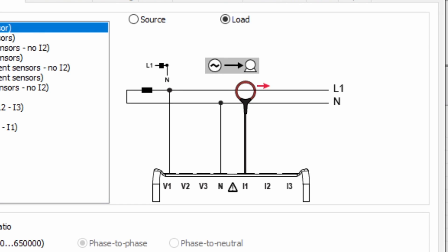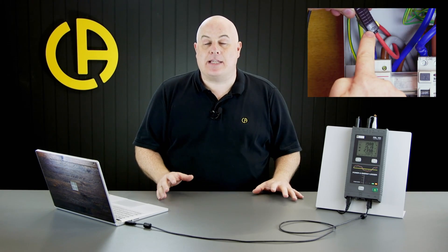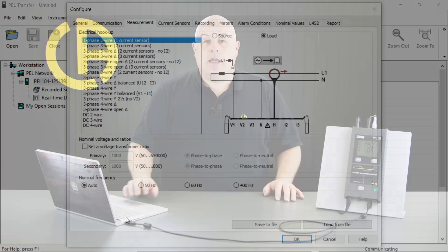You can see on here there is an arrow on the current transformer pointing towards the load. That's very important and it makes sure that when you look on the side of your CT that the little arrow that's embossed in the plastic is pointing in the same direction as it is on this diagram, which is normally towards the load. At the bottom here, we've got options for voltage transformer. So if we were working with voltage transformers, maybe an HV installation, we can set up the ratios for those. And at the bottom, we've got options for the frequency. So the PEL 104 will work at 50, 60 and 400 hertz. And I've set it to automatically detect the frequency that it's working on in this case.